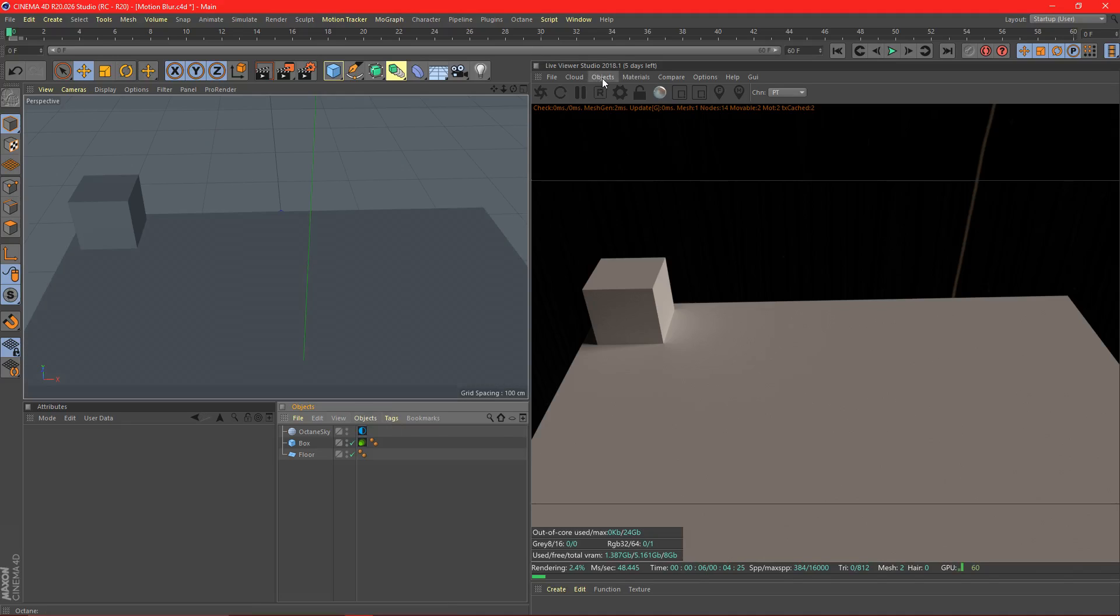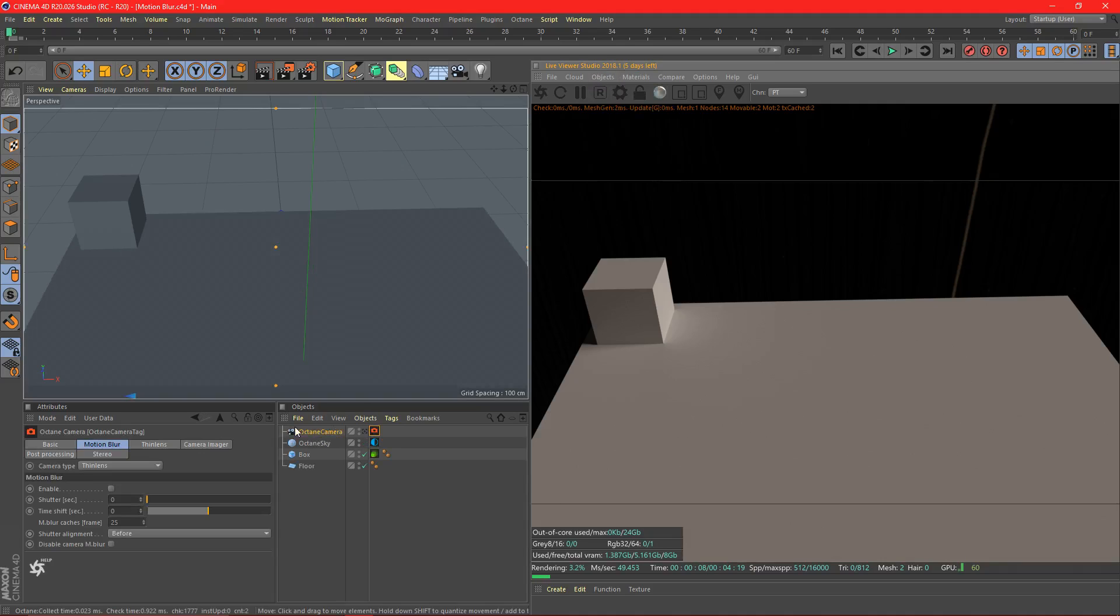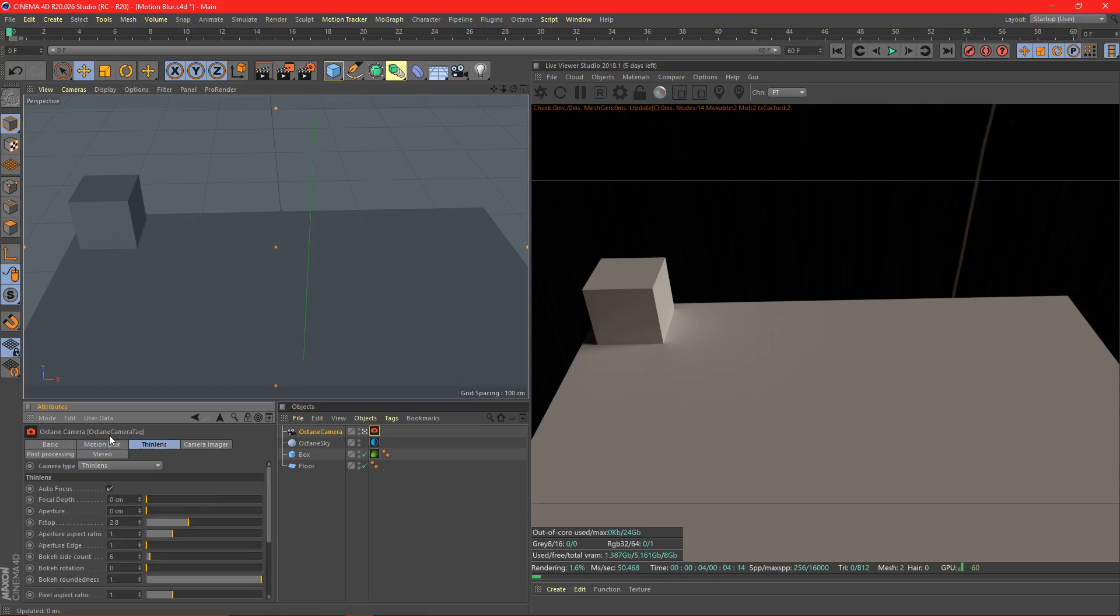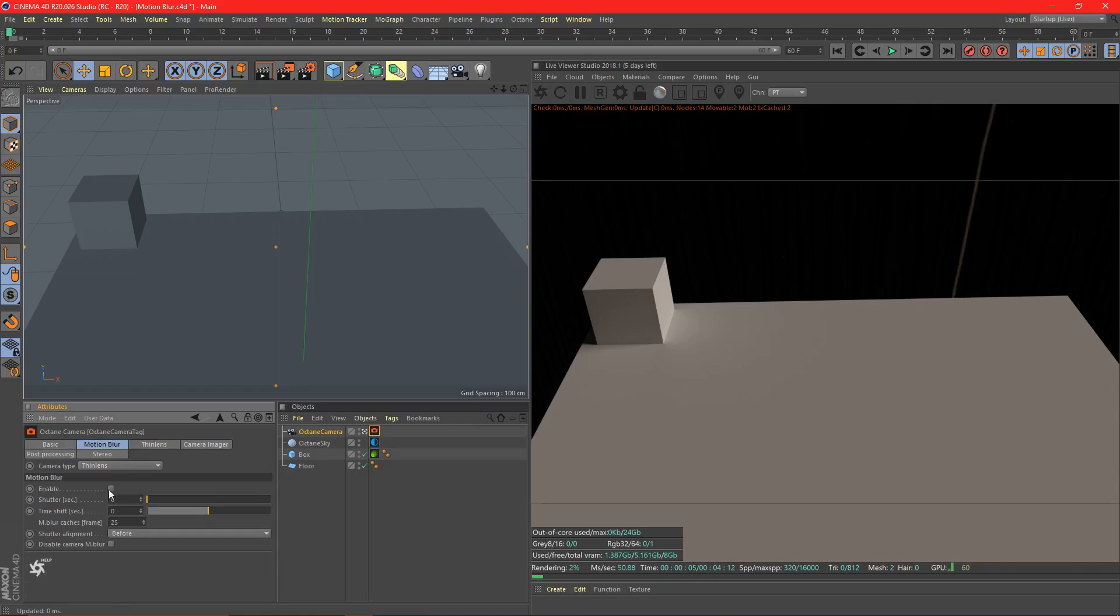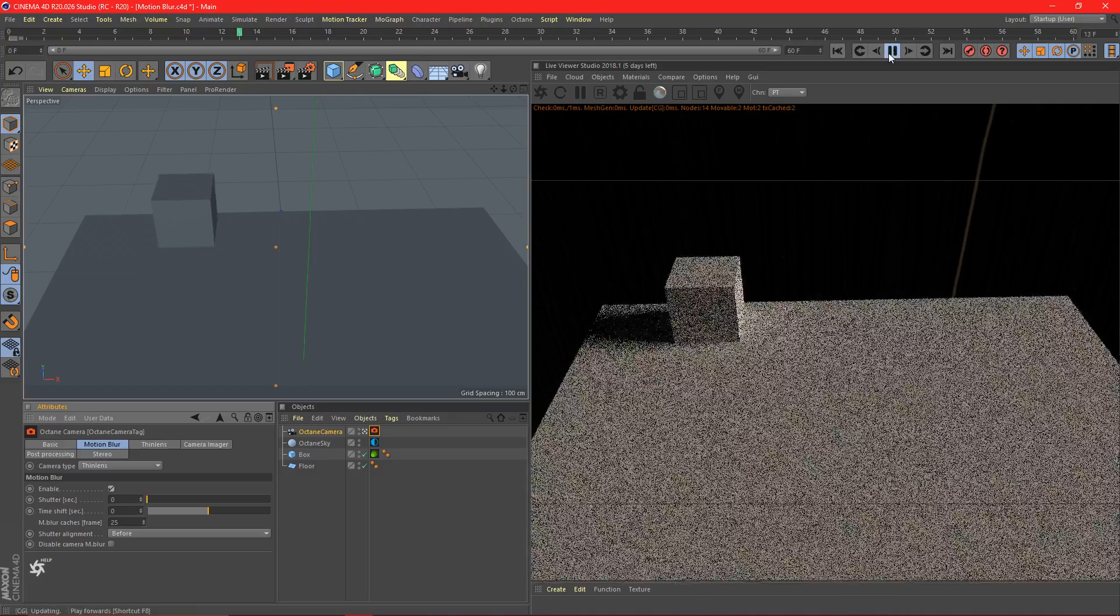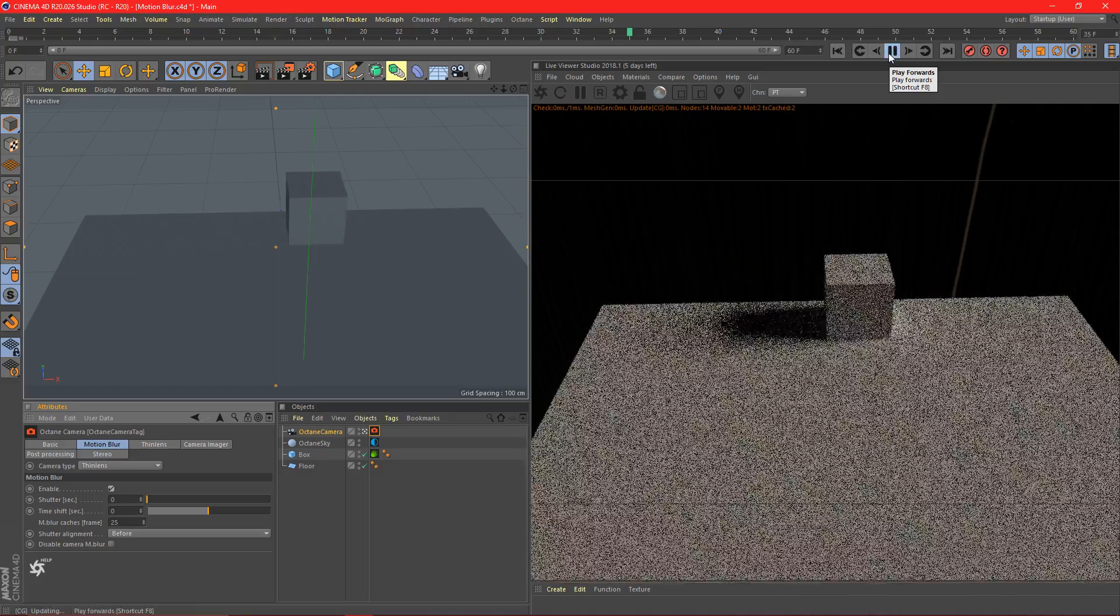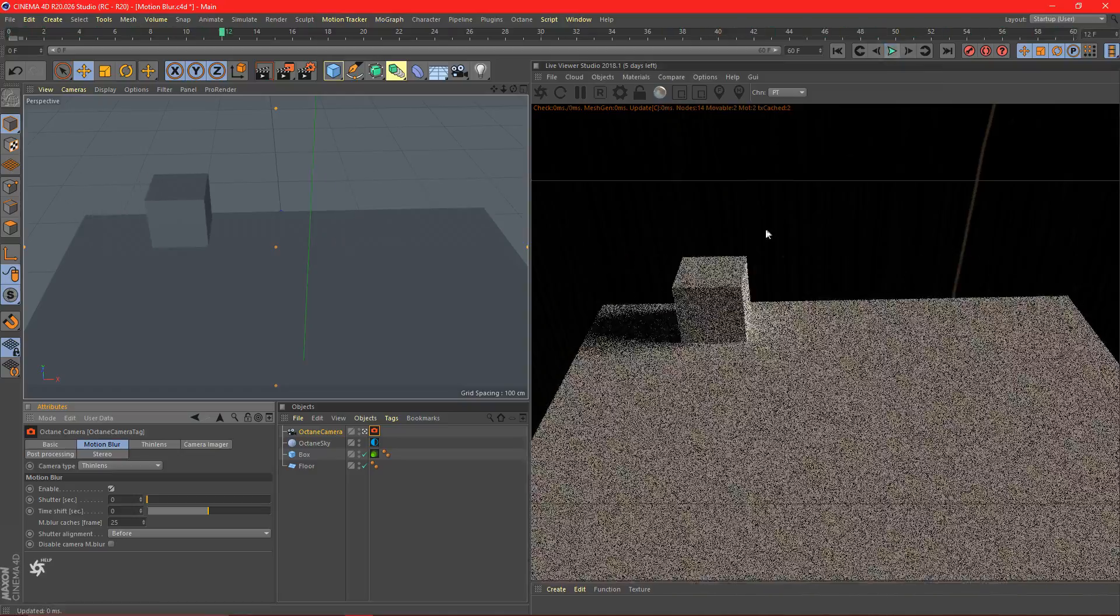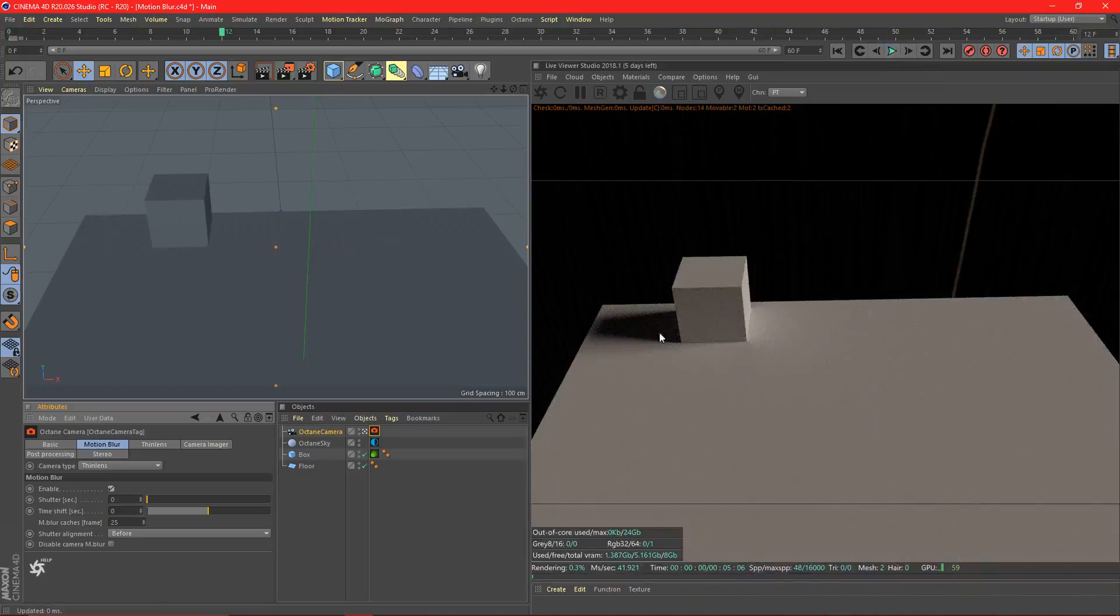Now, we're going to add an Octane camera. And in the motion blur tab here, right next to basic and thin lens, you want to enable it. So just hit enable. But when we play this, nothing happens. There's no motion blur. It's perfectly sharp.